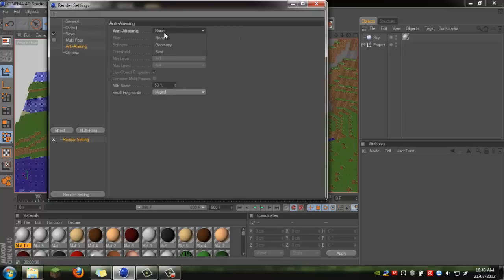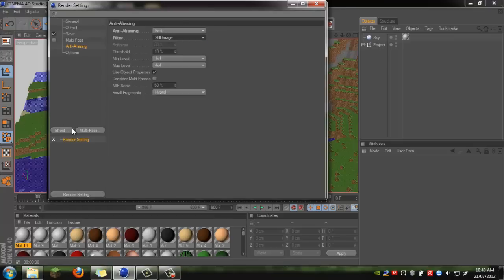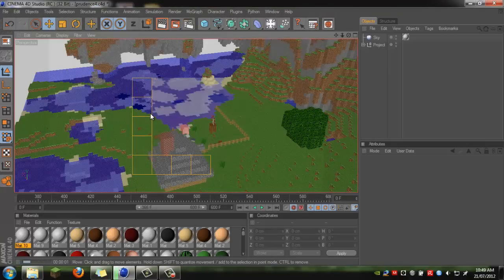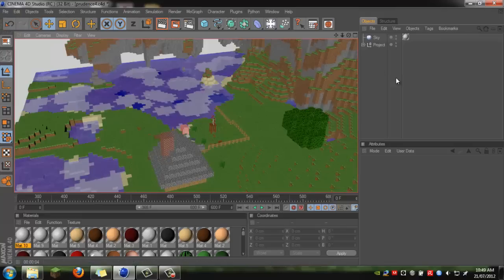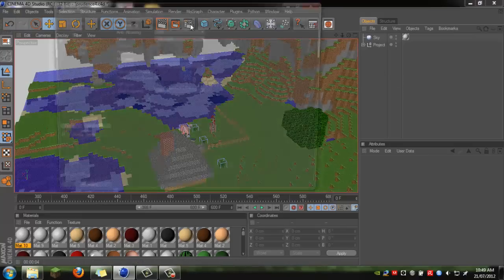You can leave everything else as is. If you want a better render — though it will take a lot longer — click on Anti-Aliasing and change it from None to Best. You can set it as Animation or Still Image depending on what you're doing. Clicking on Effect will make a little bit of a difference; you can see it takes a lot longer to render.